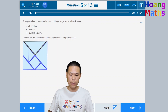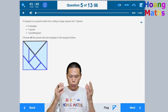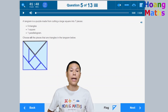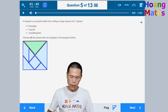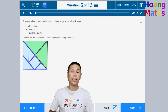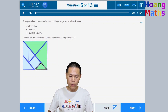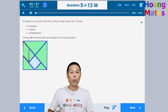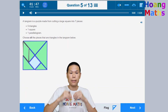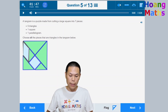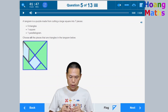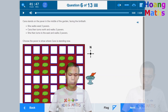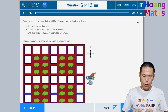Question five: We need to select all the pieces that are triangles in the tangram below. Select each triangle by clicking it. If you accidentally select the wrong shape, click it again to deselect. Select all the triangles and then click next.